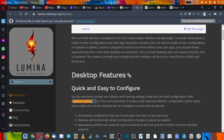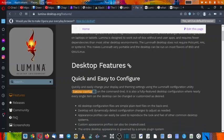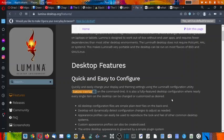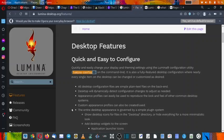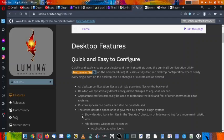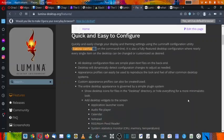So now let us check out the desktop features. First of all, it is quick and easy to configure. It consists of configuration files which are in text form on the back end. The desktop will dynamically detect configuration changes to adjust as needed. Appearance profiles can be easily used to reproduce the look and feel of other common desktop systems. Custom appearance profiles can also be created and used. The entire desktop appearance is governed by a simple plugin system.